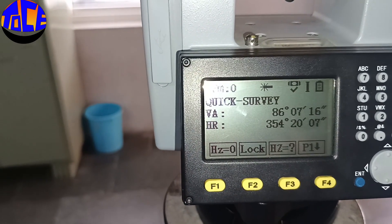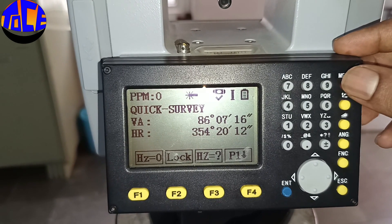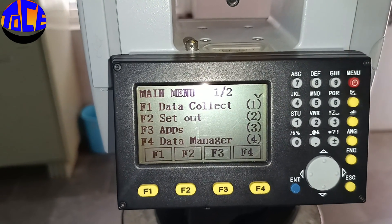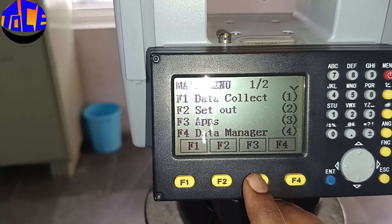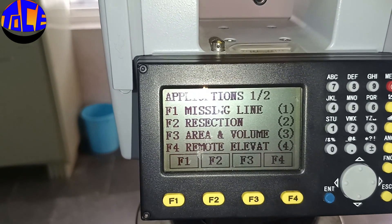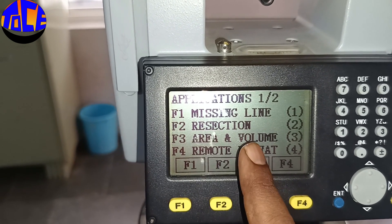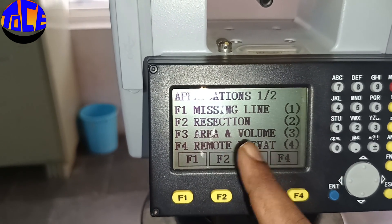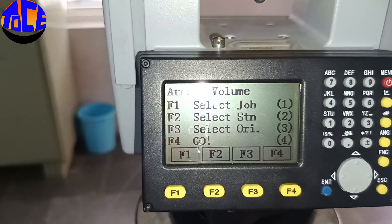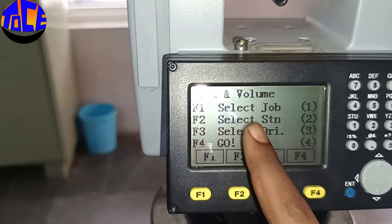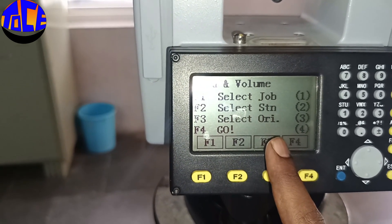Click OK, then hit Menu. Go for F3 Apps. We want to measure the area, and also the volume, so hit F3. Under Area, if you hit F3 you get another four options: Select Job, Station, Orientation, and Ready to Go.